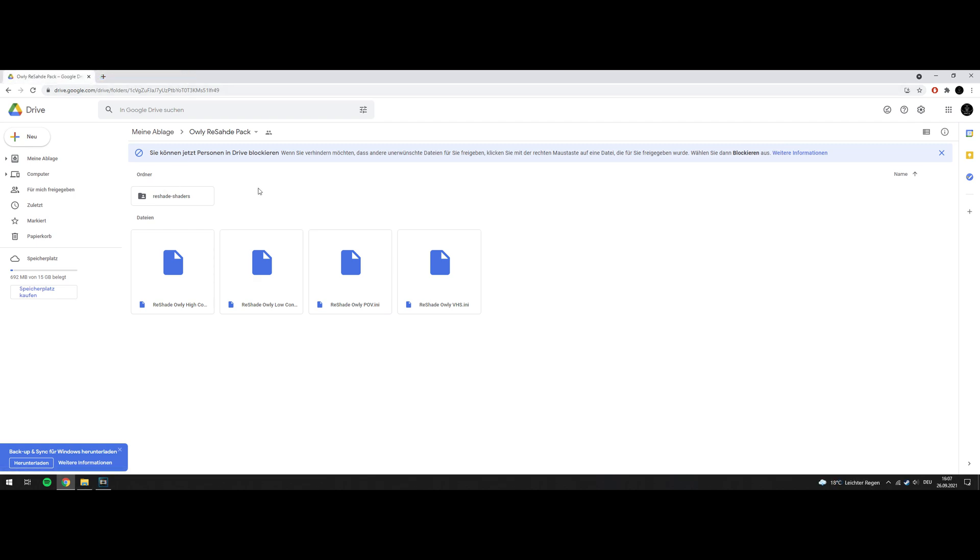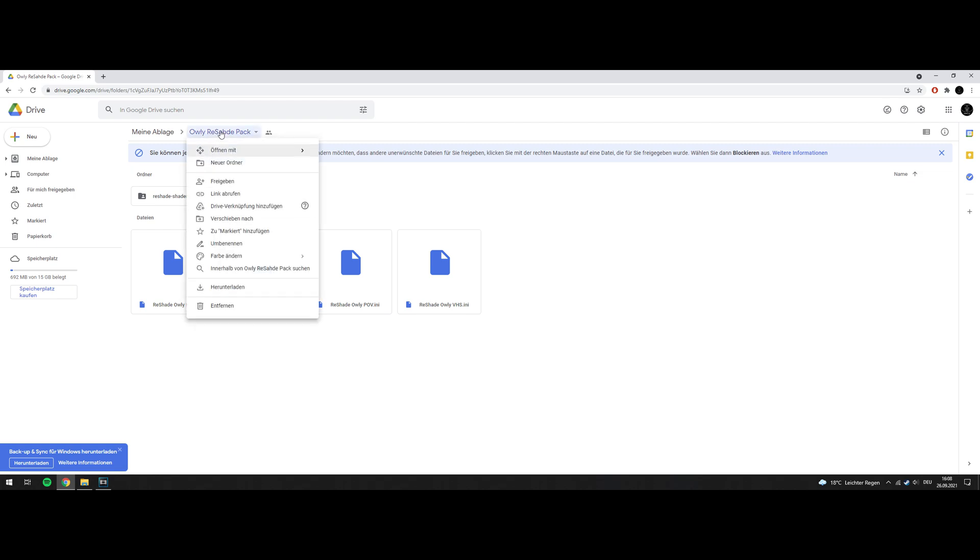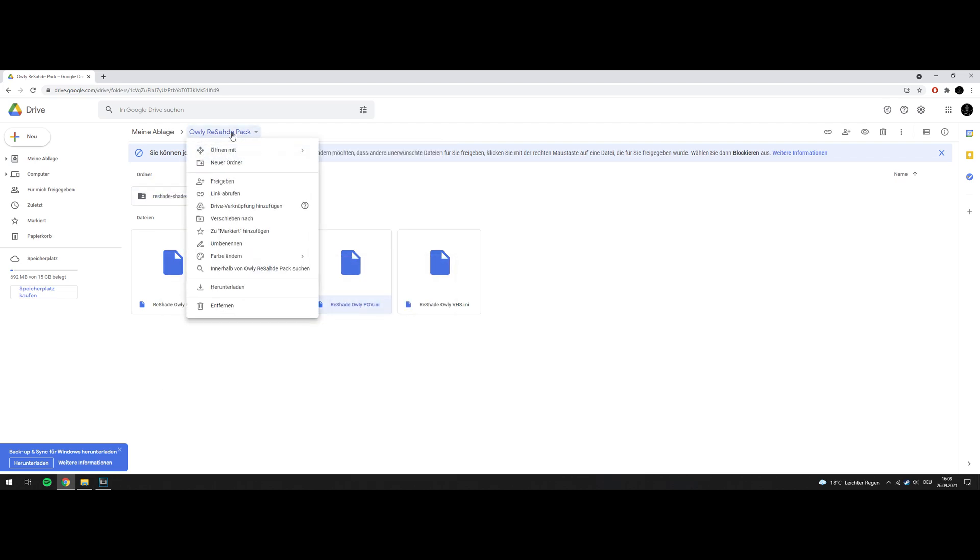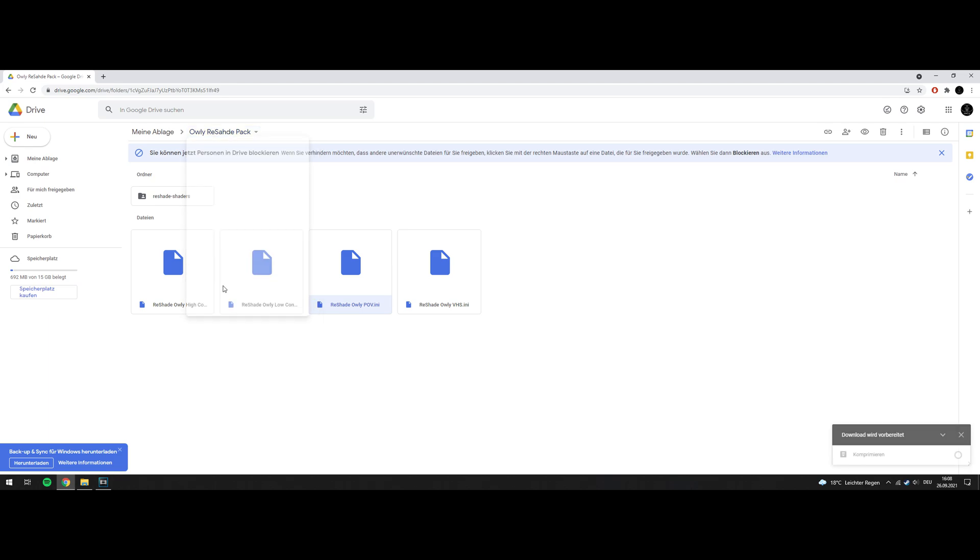This is the download link you will find in the description. It contains my four presets and all the shaders and textures you need. Right-click on the whole file here, don't go just for this or here. And download. We will skip to when the download is finished.